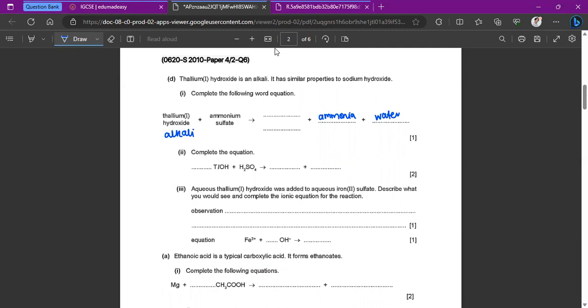The salt will be thallium sulfate. So that's that reaction completed.